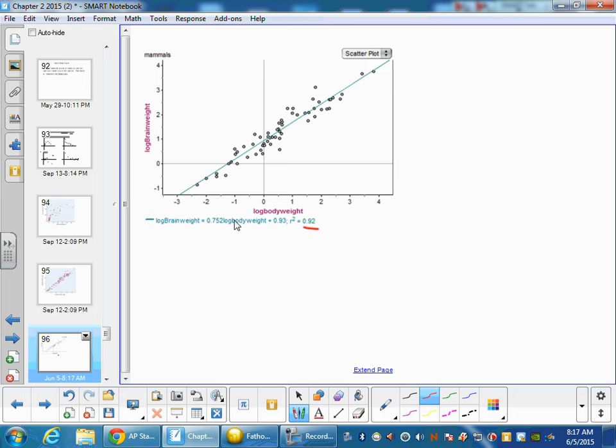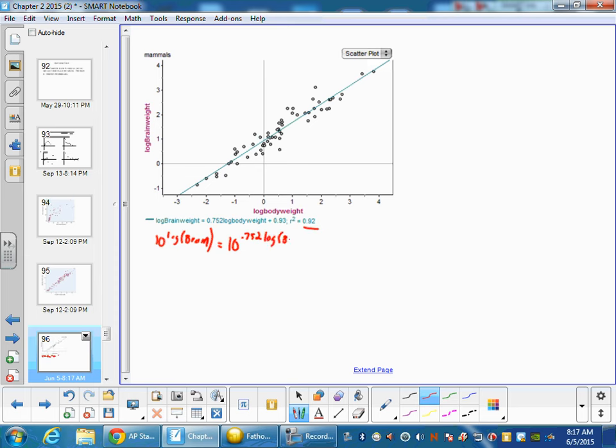So now to figure out what the actual equation would be, we'd have to get rid of these logs. So we have a log on both sides, so I'll take 10 to the log of brain. I'll shorten that to just be brain. It's 10 to the 0.752 log of body. And then since that's plus, we can say times 10 to the 0.93.